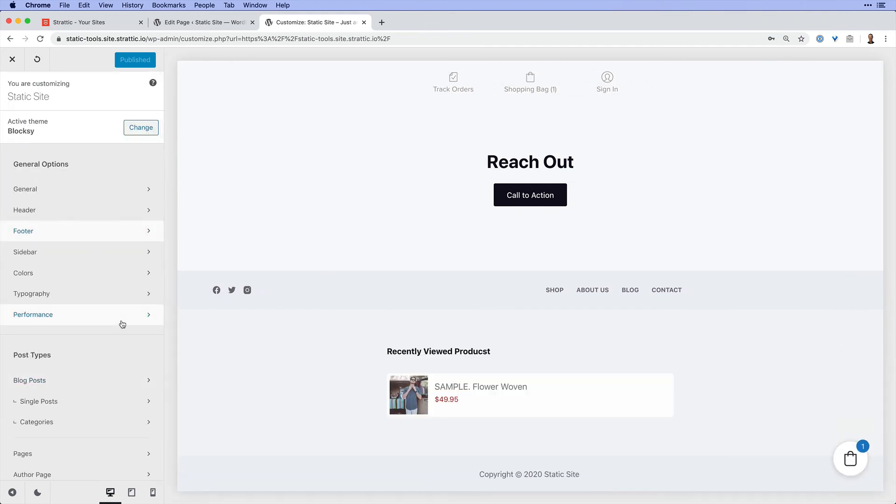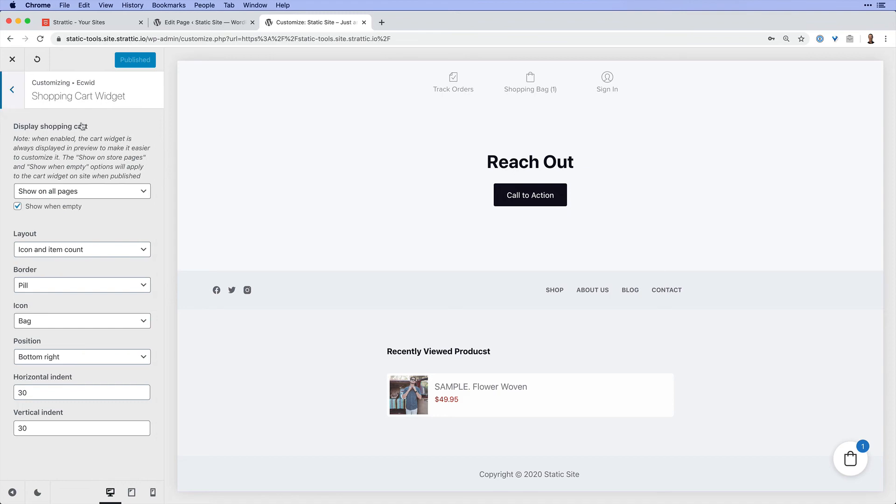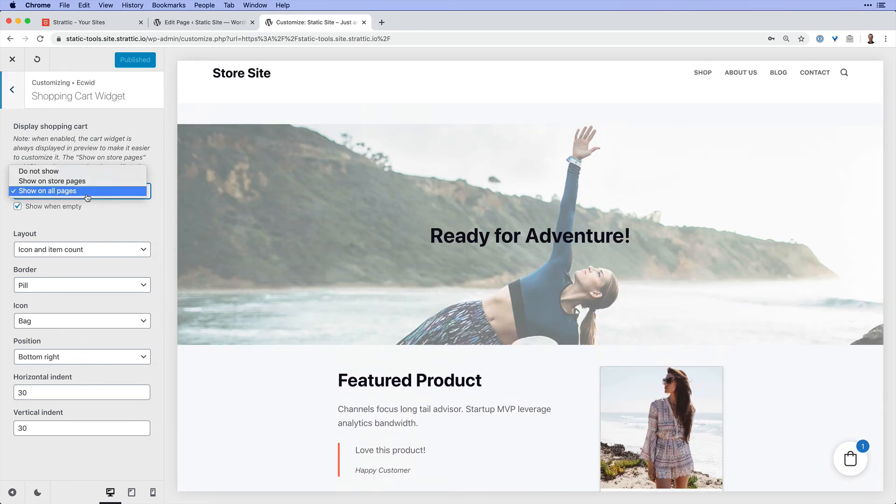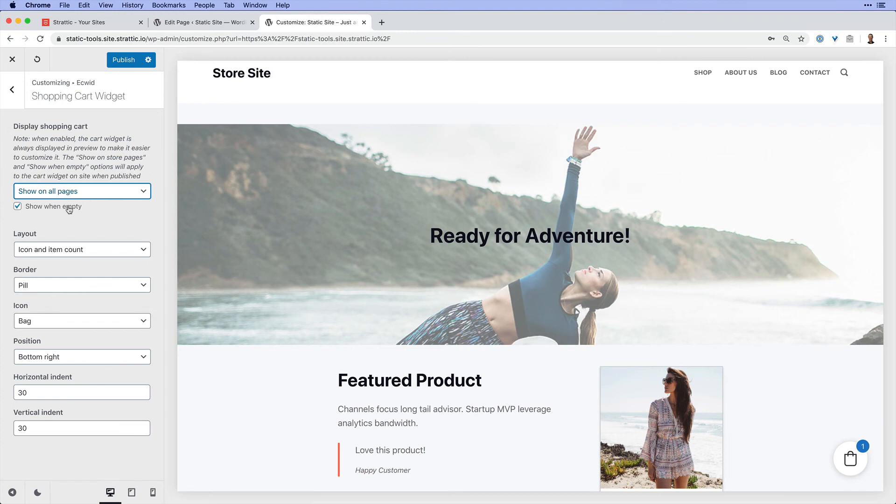I want to show you one more setting in the customizer that's very important, which is the shopping cart widget. This is this little thing right down here. So normally, this will only appear on the store pages. However, usually it's a good idea to have that showing on all pages. So I want you to see where that setting is and see that you could actually customize how it looks and where it appears.